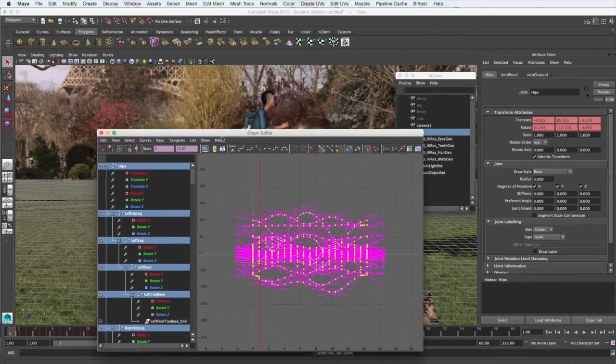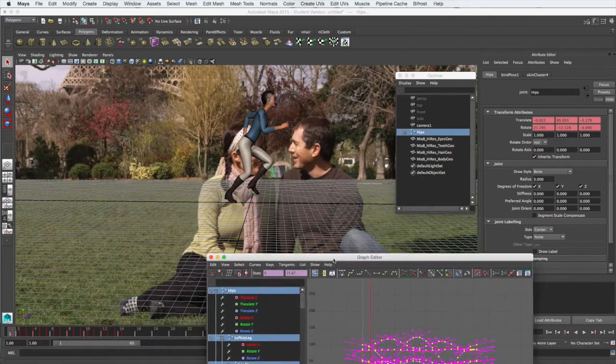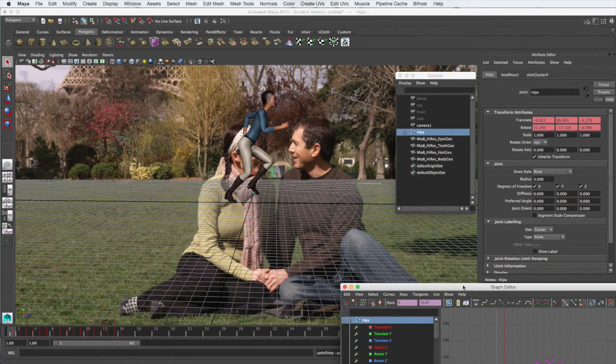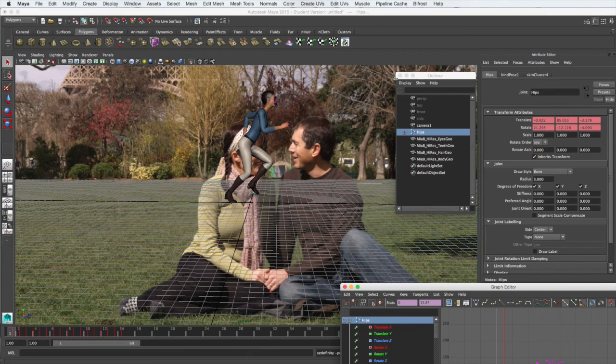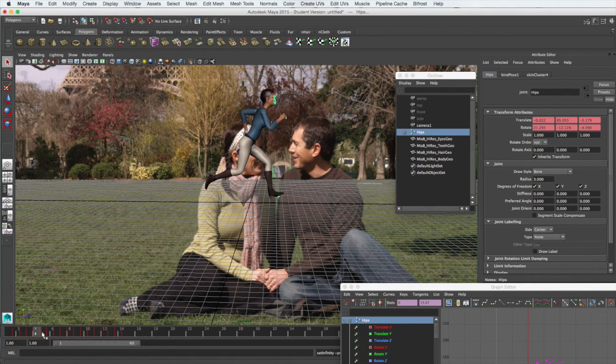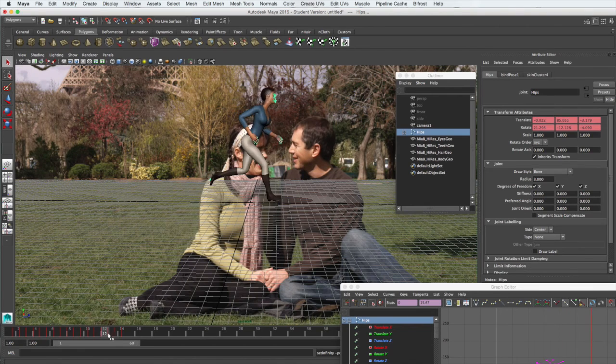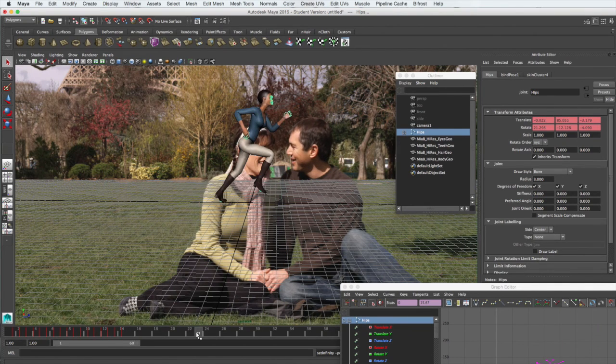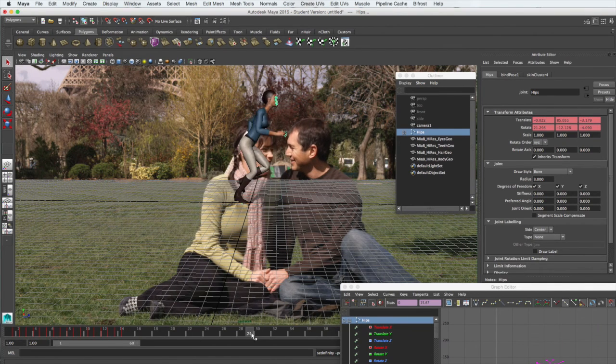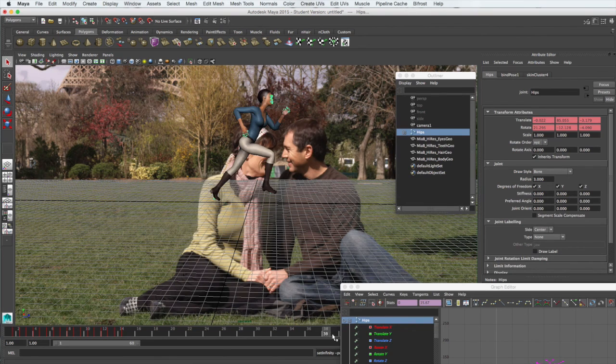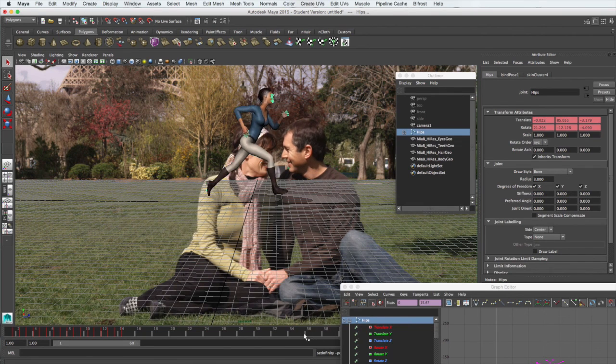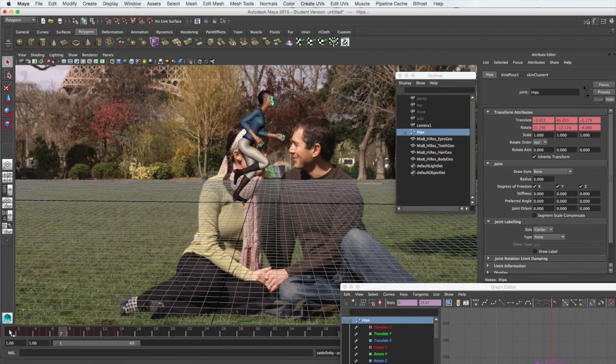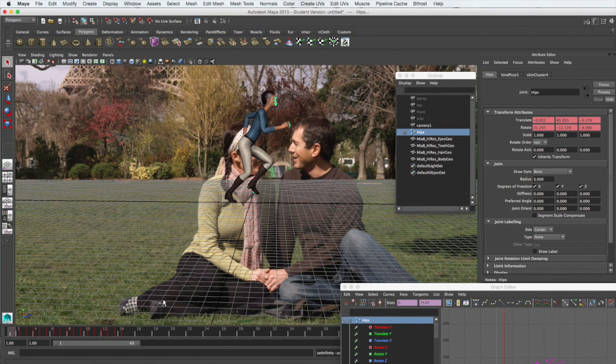Now if we just put the graph editor out of the way for a moment, we'll come back to that, and go to our animation and scrub through the timeline. Watch what happens as you continue. She's going to run forever for the entire length, which is exactly what we want.